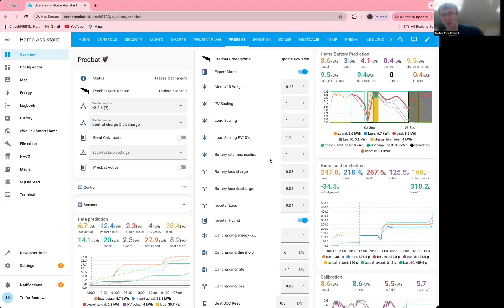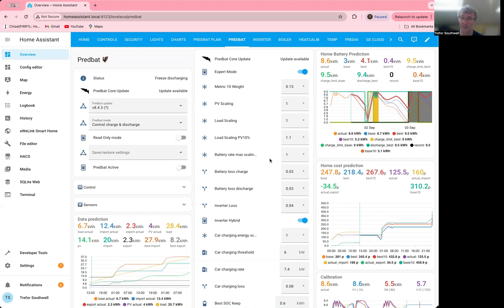Hi. So today I'm going to talk about the new web interface that I've been adding to PredBat. The web interface gives you another way of controlling and viewing the data other than through Home Assistant.